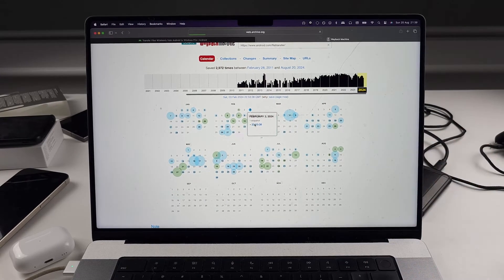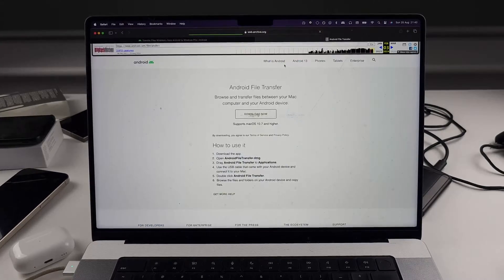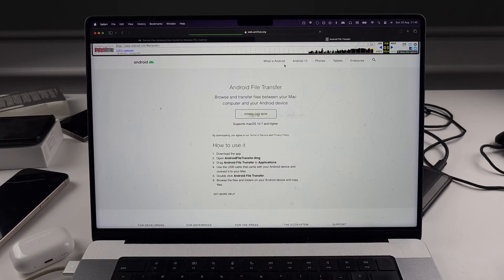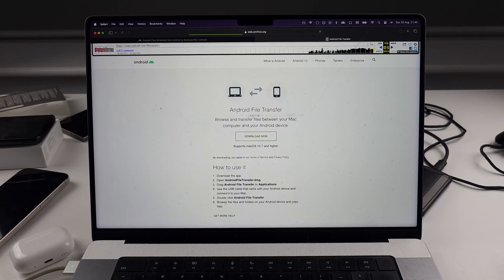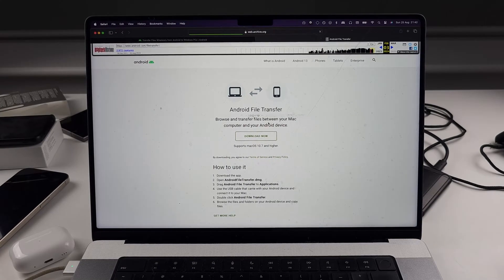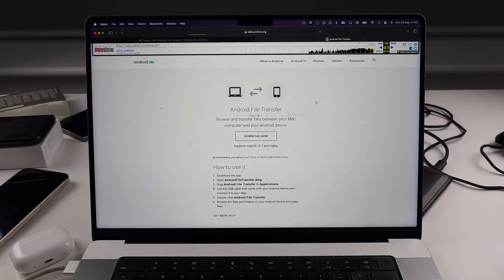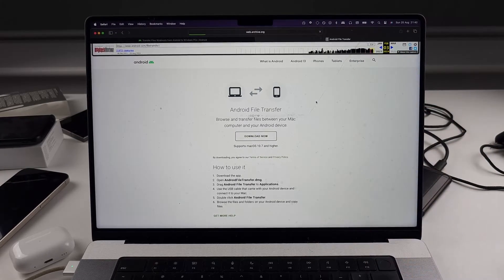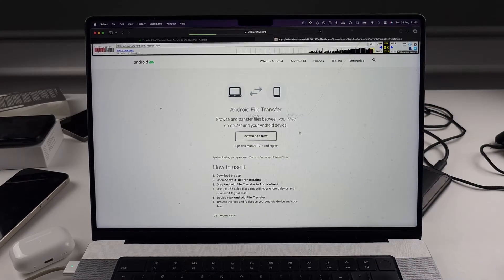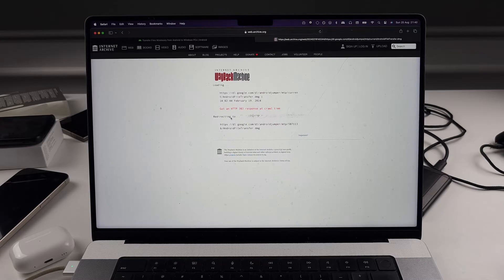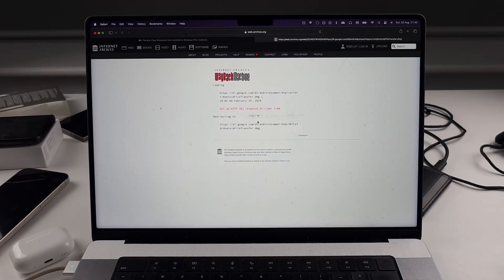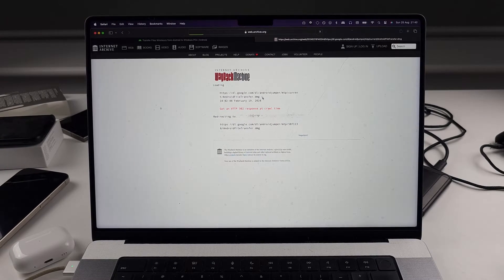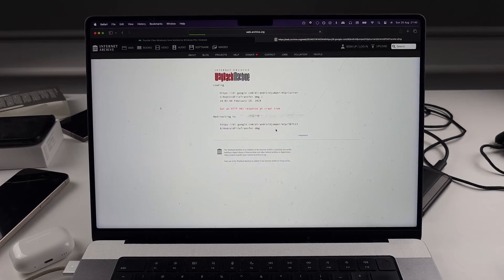Archive.org is quite a slow website. And so it's loaded up the Android file transfer. You can see browse and transfer files between Mac and Android. So we're going to download this one. You may have to go to multiple snapshots to actually find the download here.